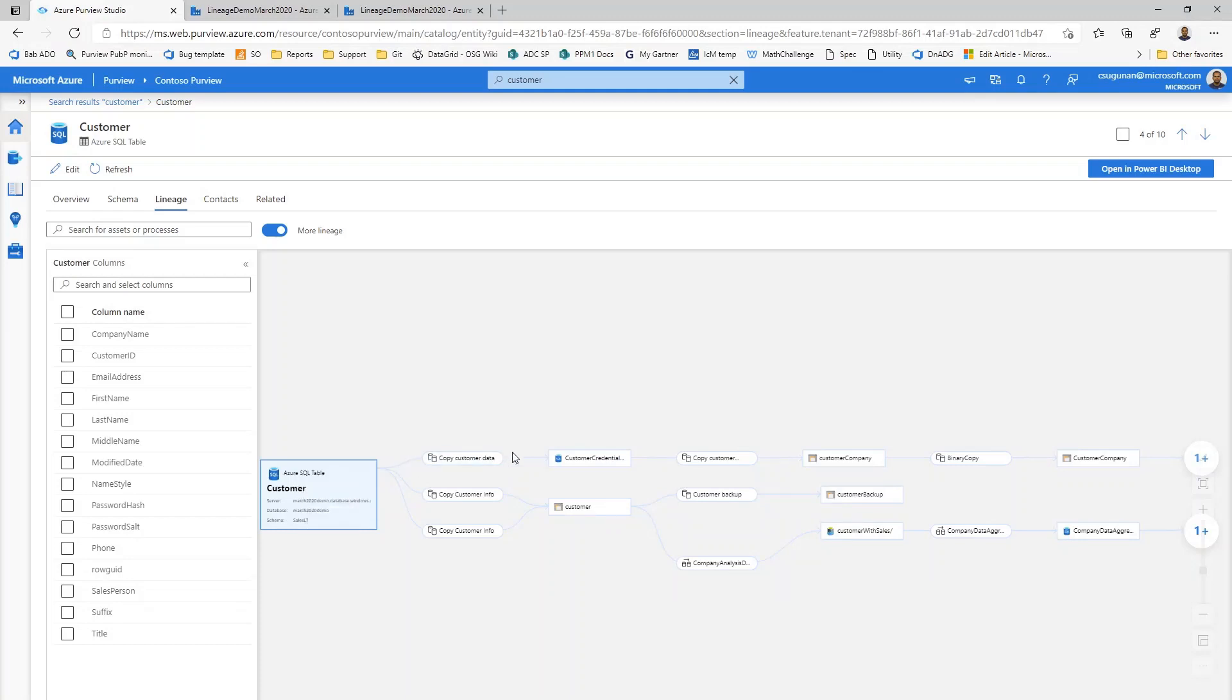There are two types of nodes in this canvas. One is with the round edges and the other one is with the sharp edges. The round edges are the processes in my dataset.